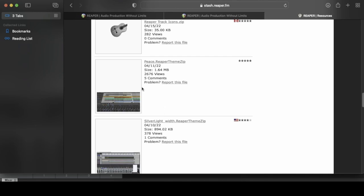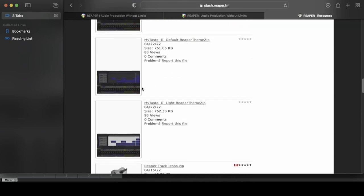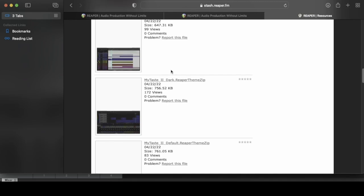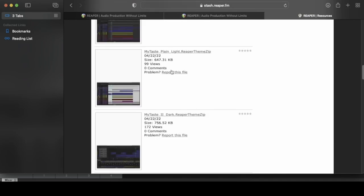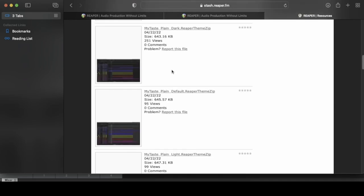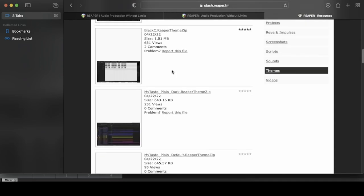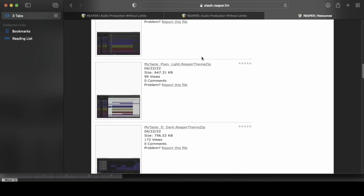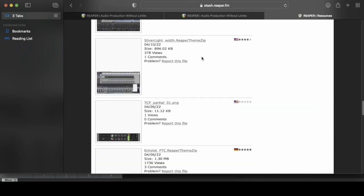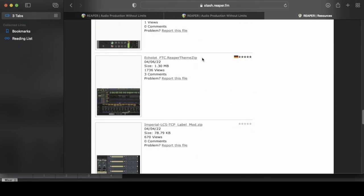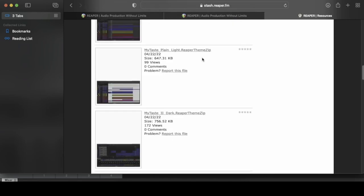Something I would recommend when looking for a new Reaper theme is, if there's one with zero stars or zero ratings, maybe steer clear that one. Let the community kind of try that one out first before you put it on your system. I like to go with ones with a bunch of views, a couple of comments, some good five star ratings and whatnot. That way I can assume that it's probably going to be safe for my computer. But yeah, as you scroll down, tons of different themes, you can go on and on to other pages.